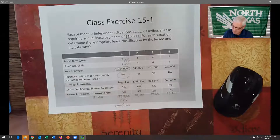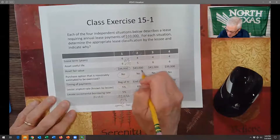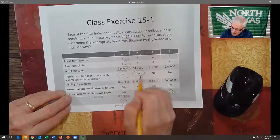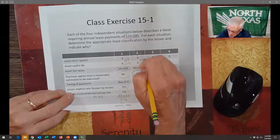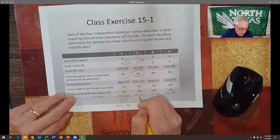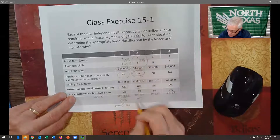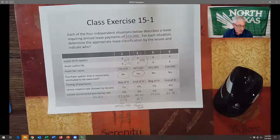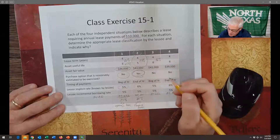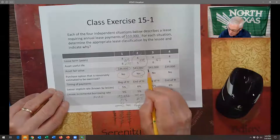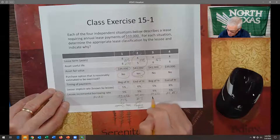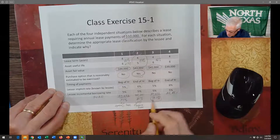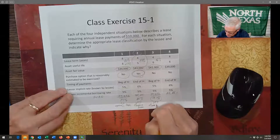In Scenario 2, there's a bargain purchase option reasonably estimated to be exercised — that's an automatic yes. You only have to meet one criterion, so regardless of the other percentages, this is a finance lease. In Scenario 3: the lease term is still 66% — a no — but the present value of $37,232 divided by the asset fair value of $41,000 is 91%, which exceeds 90%. That criterion is met, so this is a finance lease.